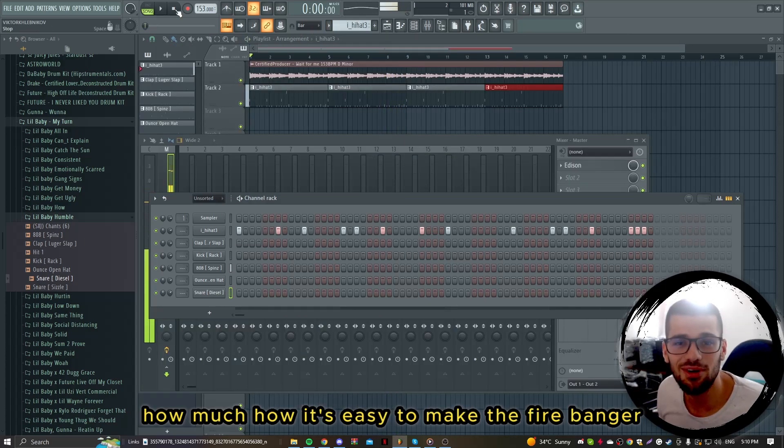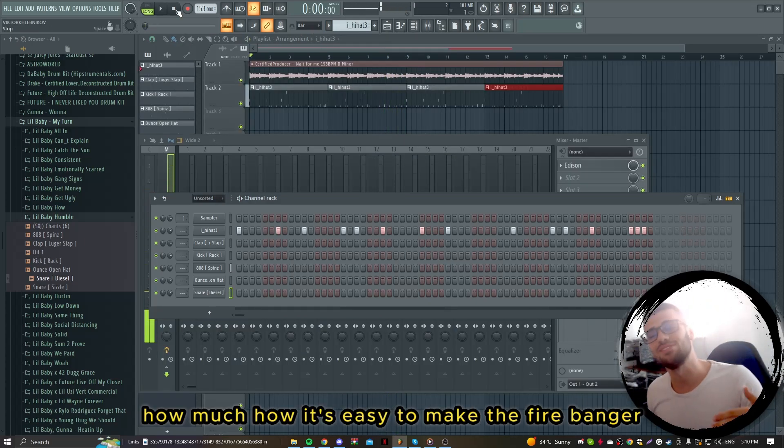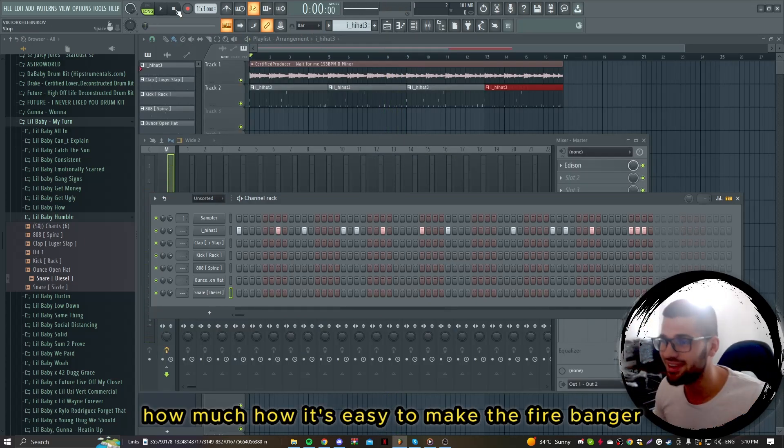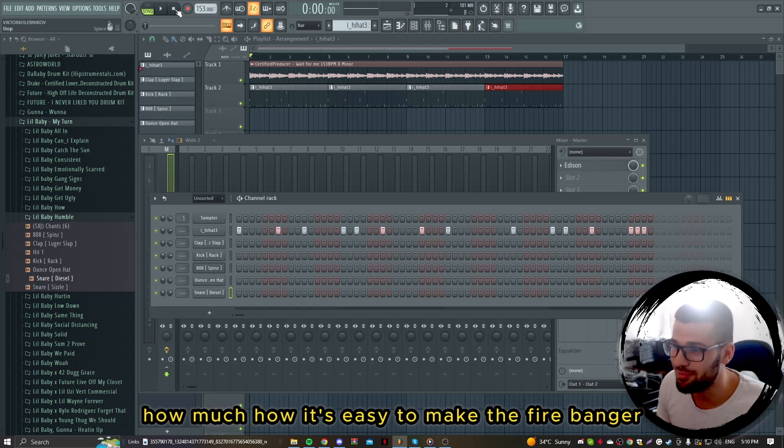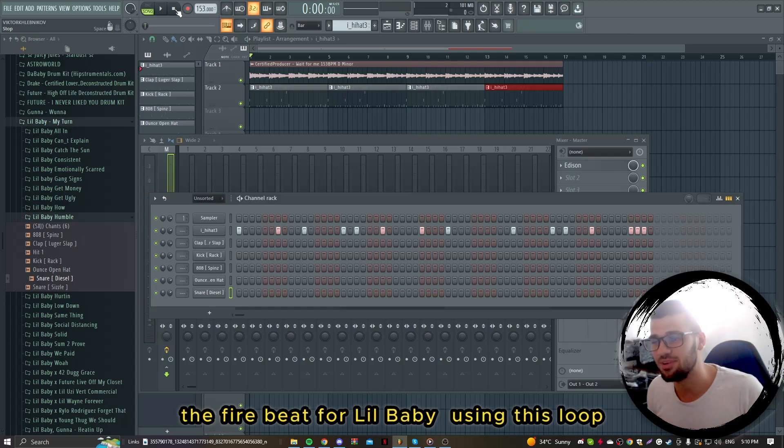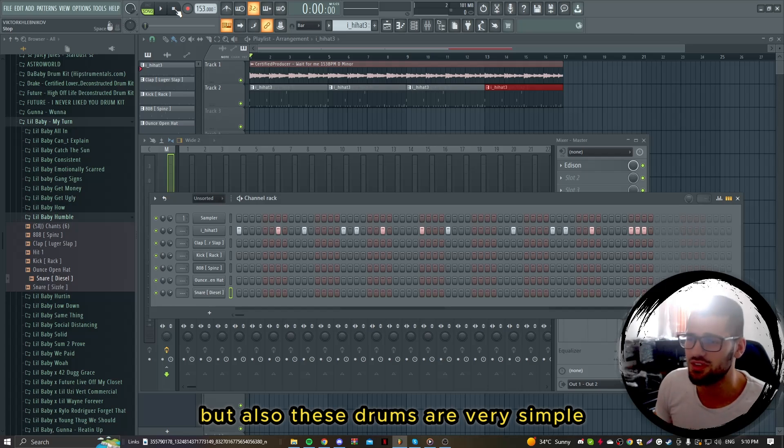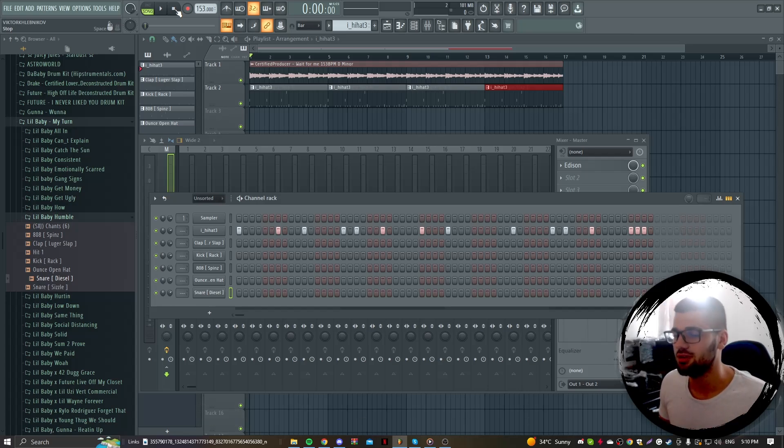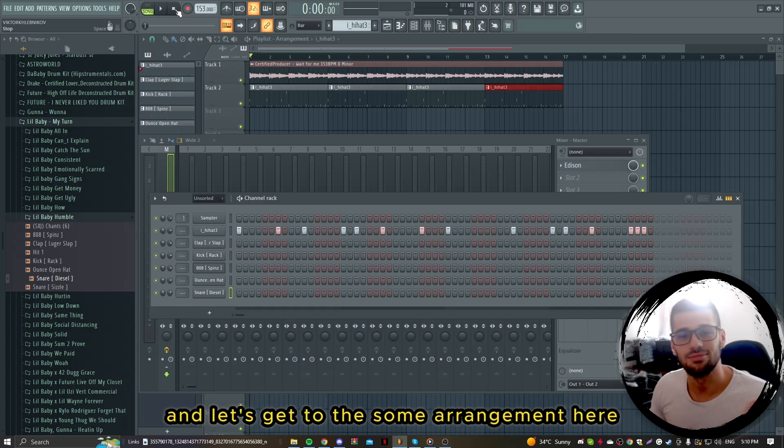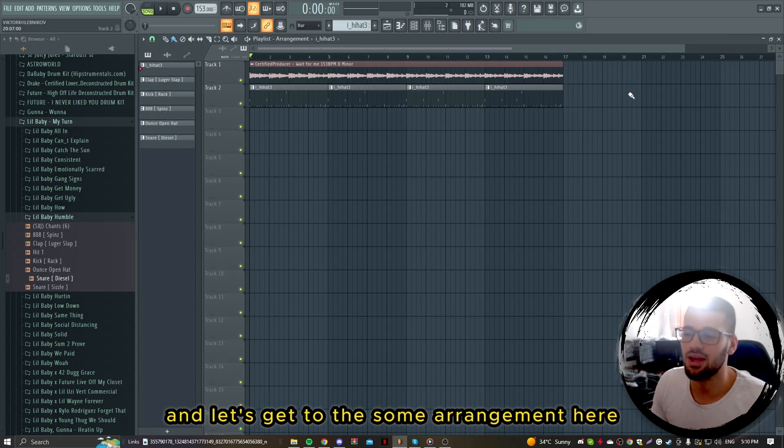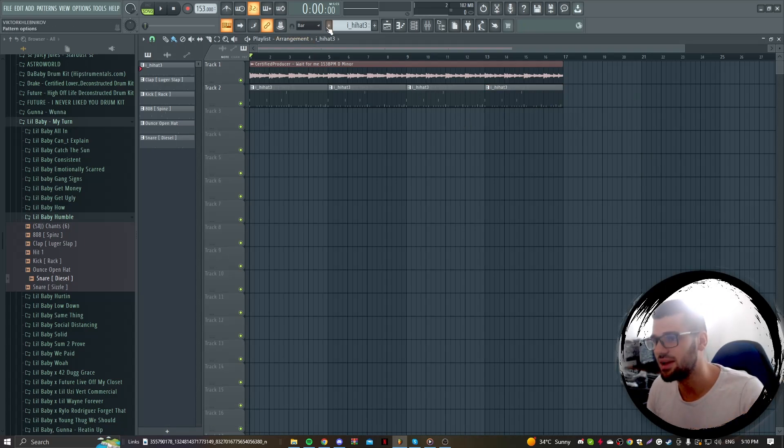As you can see how easy it is to make the fire banger, the fire beat for Lil Baby using this loop. I mean the loop is super fire, but also these drums are very simple. Let's get to some arrangement here and make the banger.